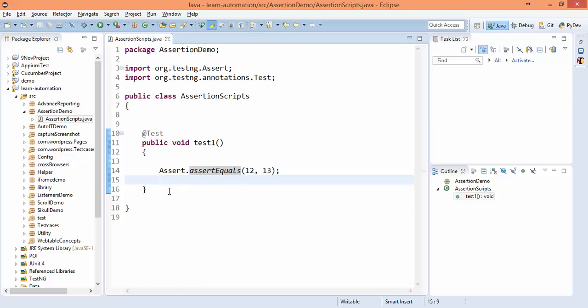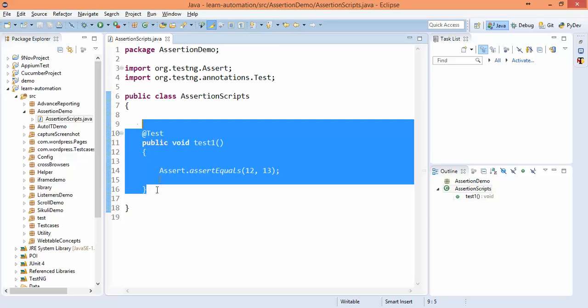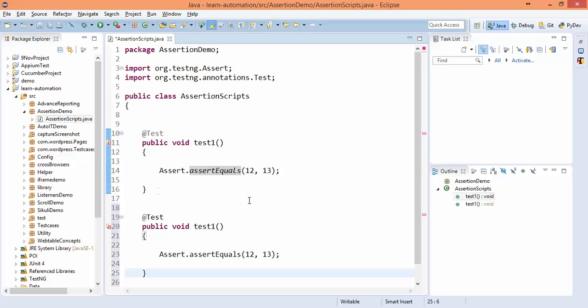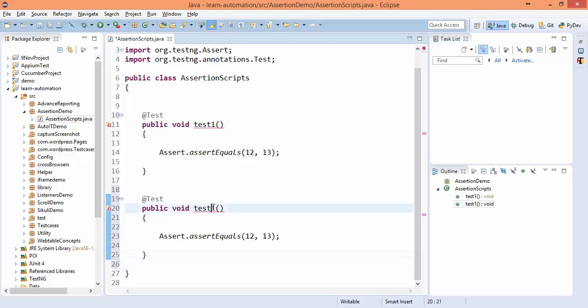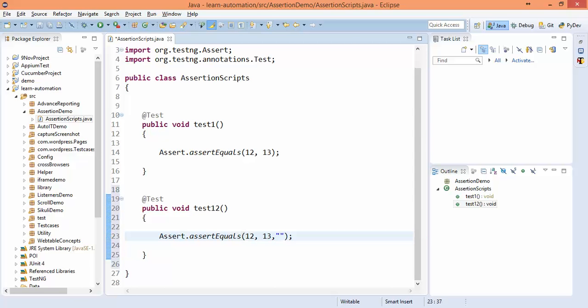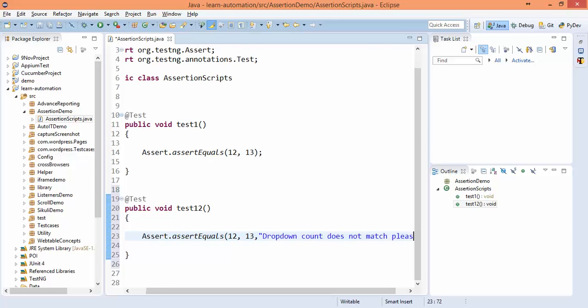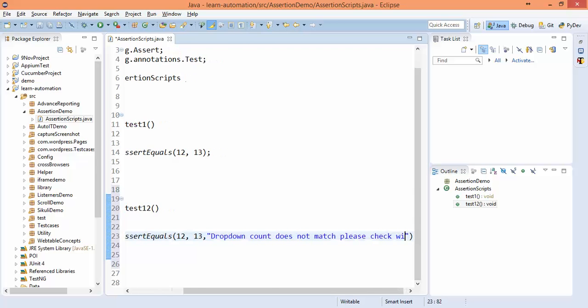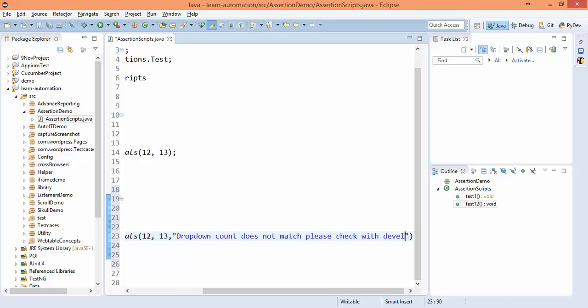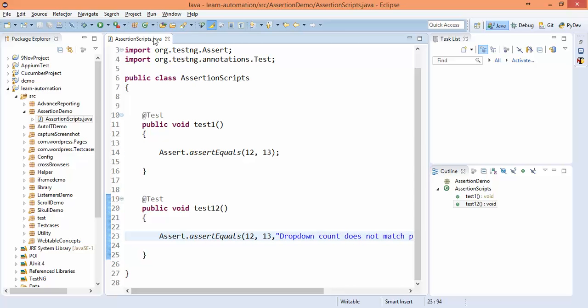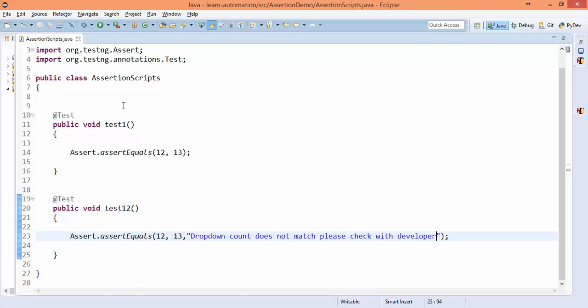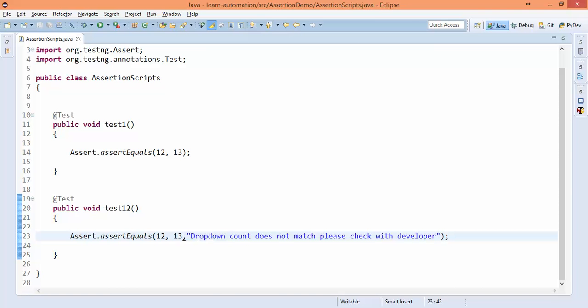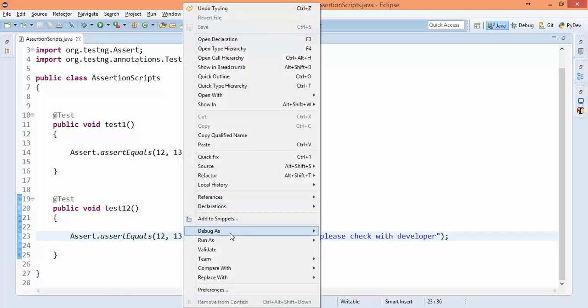Another variation: you can also specify the error message, and this message will only be displayed when the test fails. Let's say I will say drop-down count does not match, please check with developer. So in this particular scenario, this message will only display if this test is failing. So let's run this.